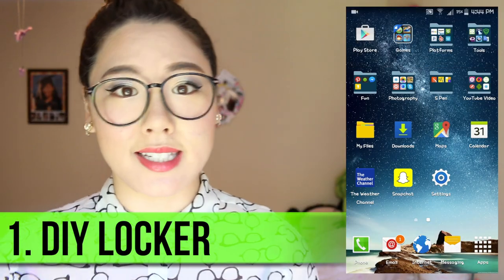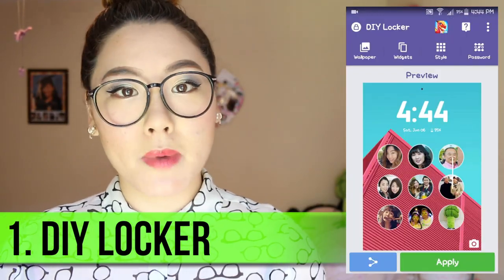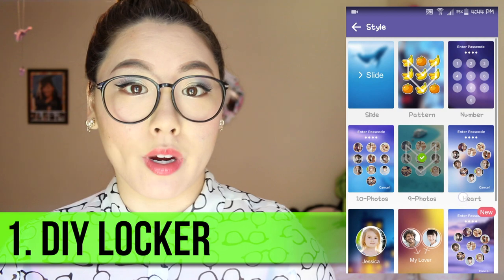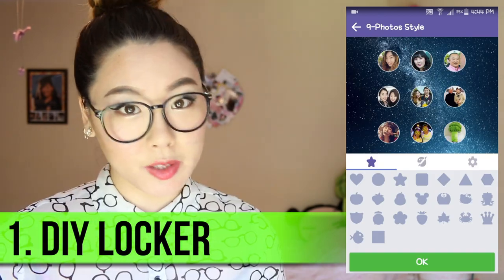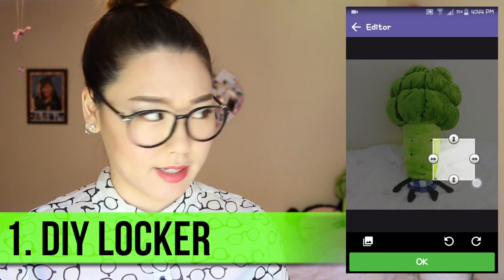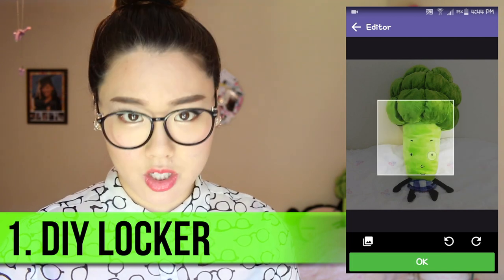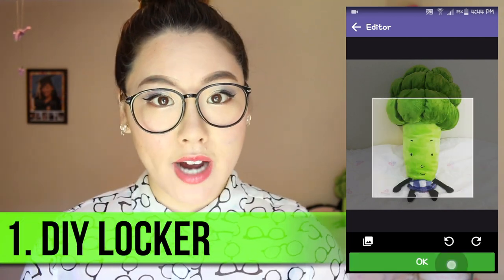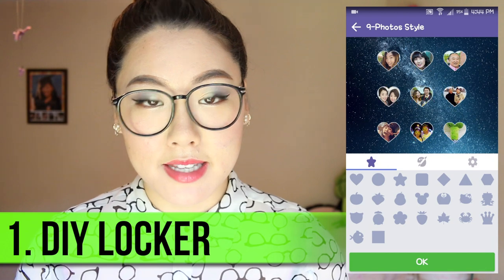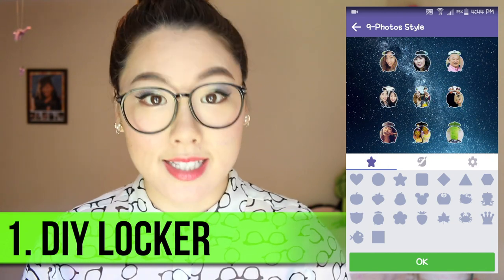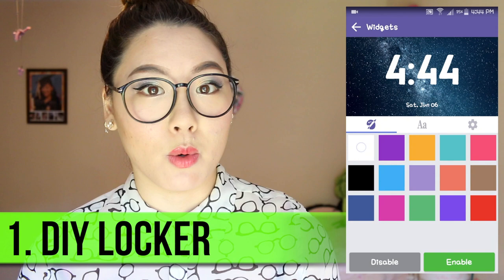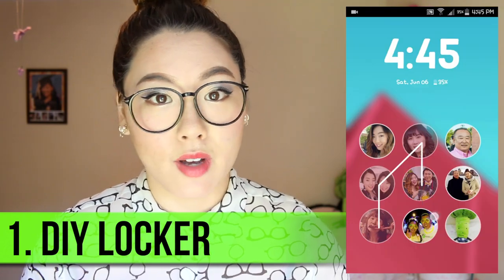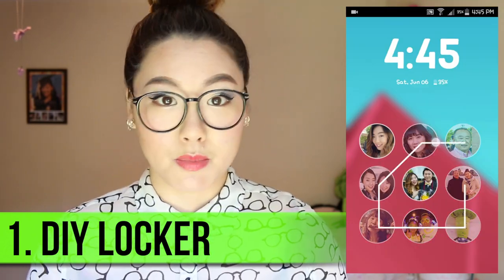Number one is DIY Locker. This is basically an app where you can tweak your lock screen without overdoing it. It's a lock screen personalizer — that's not a word until now. You can actually choose your icons and what to place as them, as well as their colors and shapes. You can also apply a password and multiple widgets simultaneously, so everything is pretty much there and customizable.